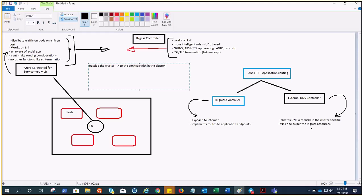An ingress may be configured to give services externally reachable URLs, load balance traffic, terminate SSL/TLS, and offer name-based virtual hosting.